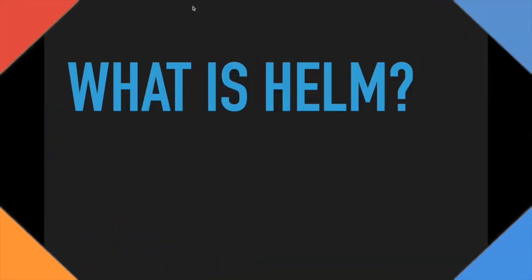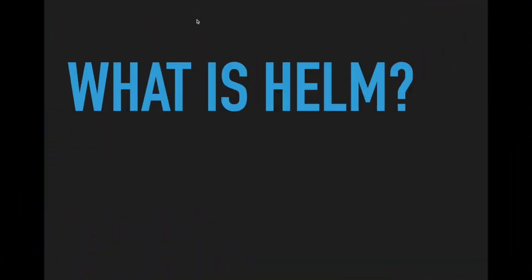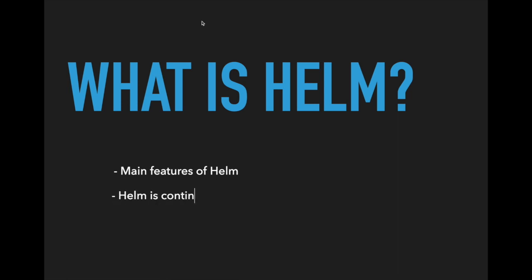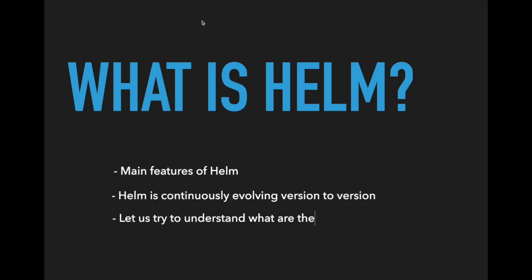Hey viewers, in this video I'm going to explain about Helm and its features. Helm is evolving version to version. Understanding basic principles and its features is more important. I will try to explain its basic principles so that you can use Helm, irrespective of version.